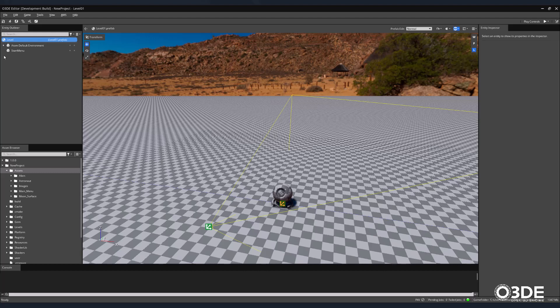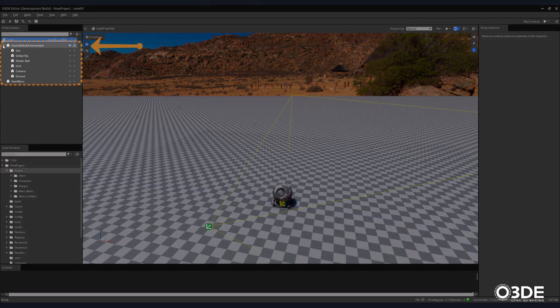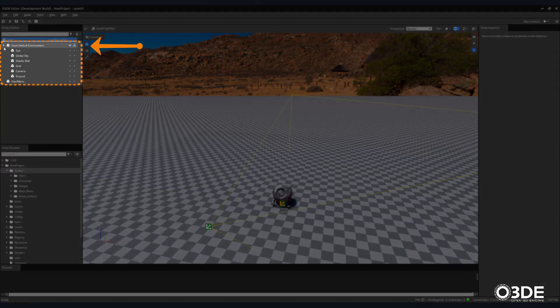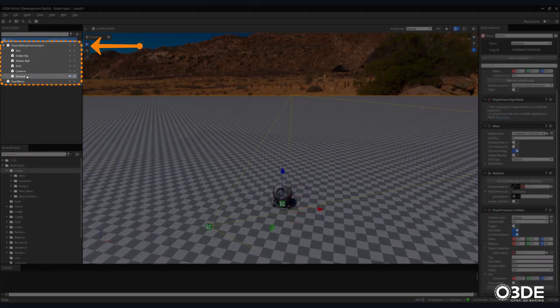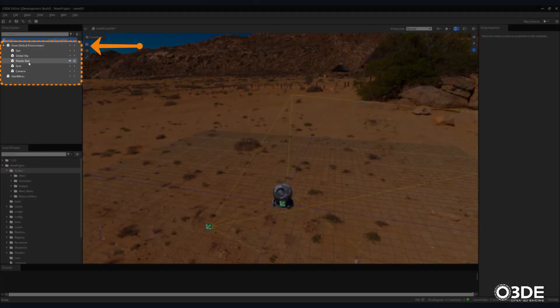Let's remove some of the assets we don't need and that will get in the way of our scene. In the Entity Outliner, expand the AtomDefault environment. Then delete the ground, shader ball, and grid elements.